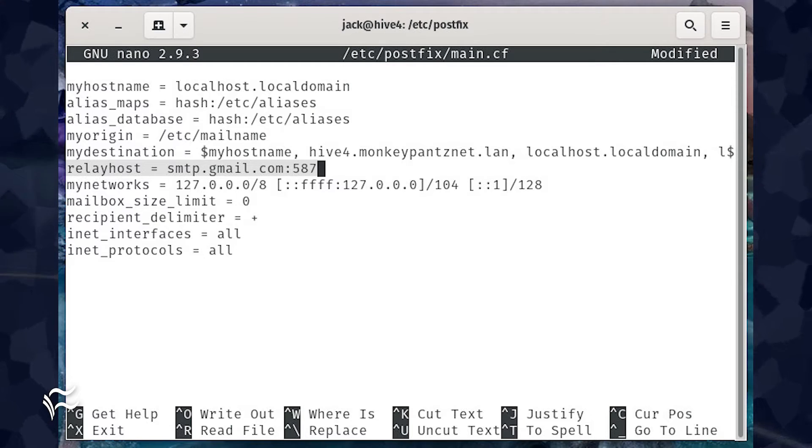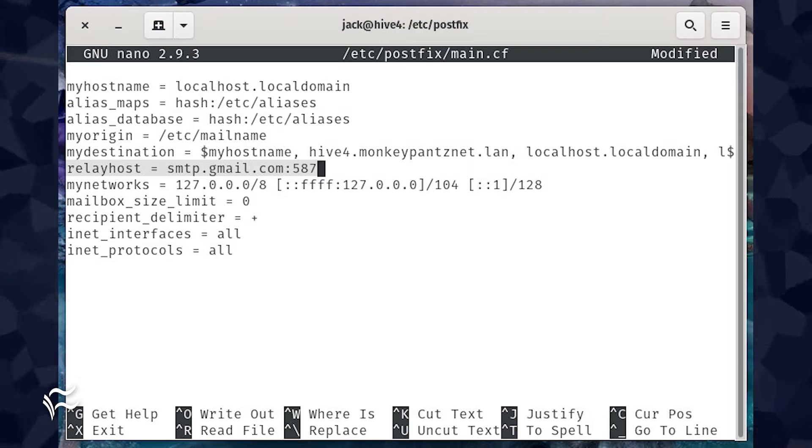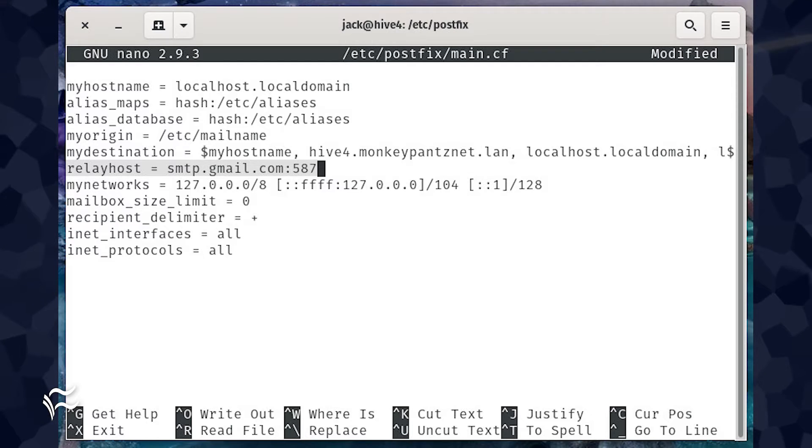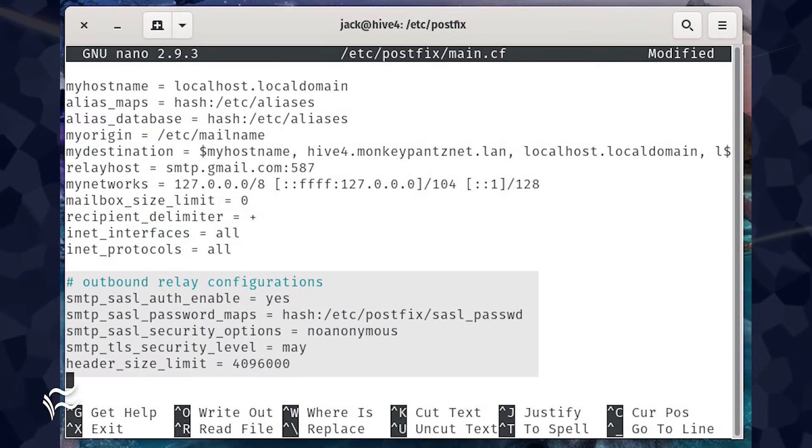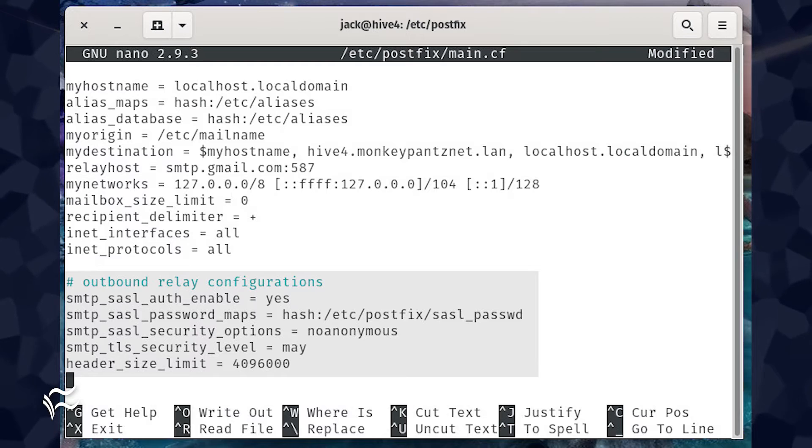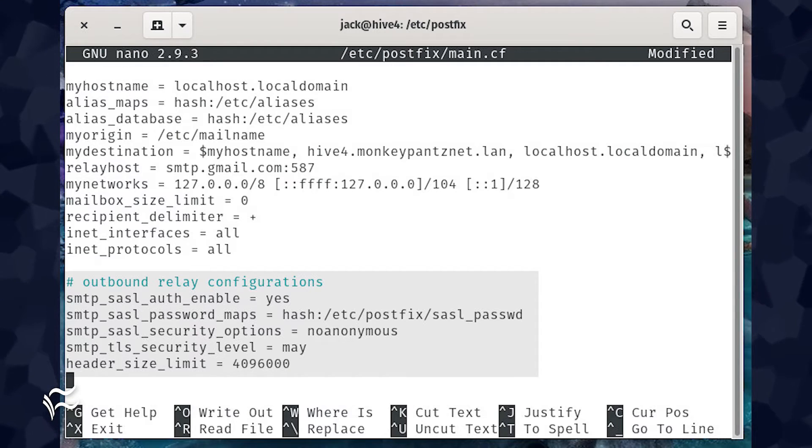For example, if you're using the Gmail SMTP servers, that line would be relay host equals smtp.gmail.com colon 587. Paste the code shown in the article below at the end of the main.cf file. Save and close the file.